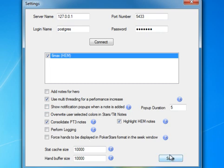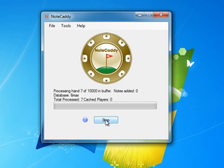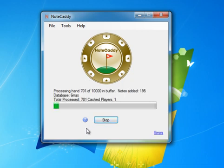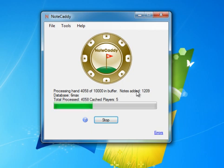Next, we hit Save, and then we're going to go ahead and hit Start, and we're going to generate notes based off of about 10,000 hands. As you can see, it's creating one note per three to three and a half hands, so it's creating a lot of notes.